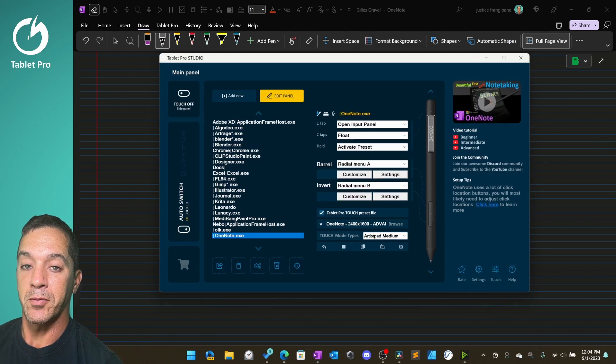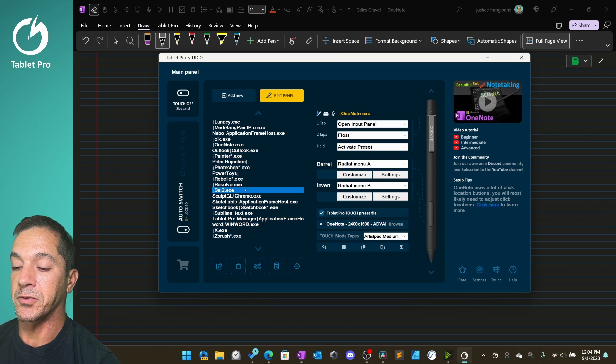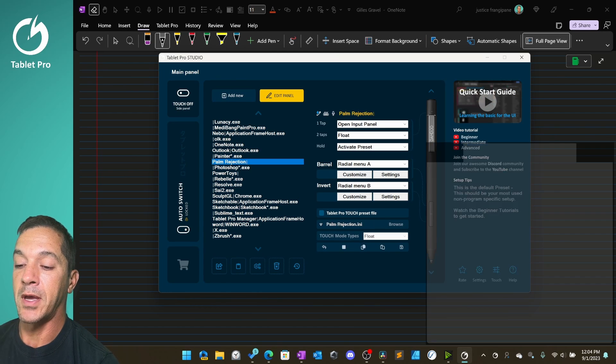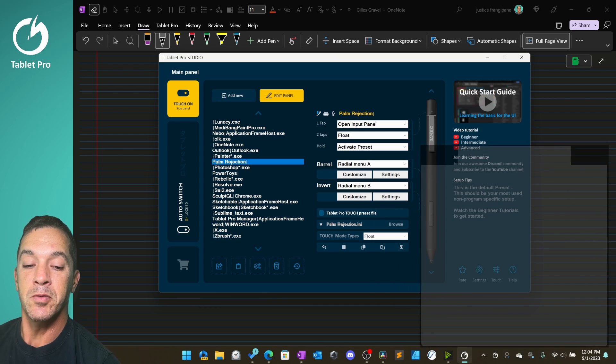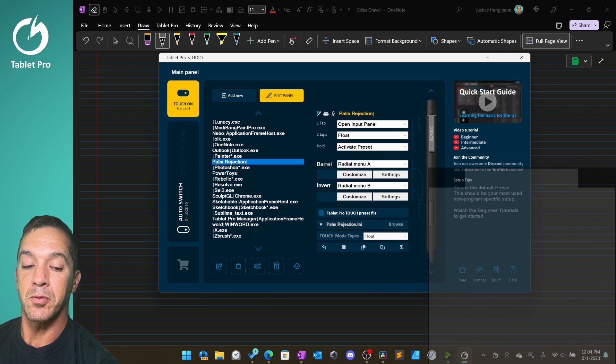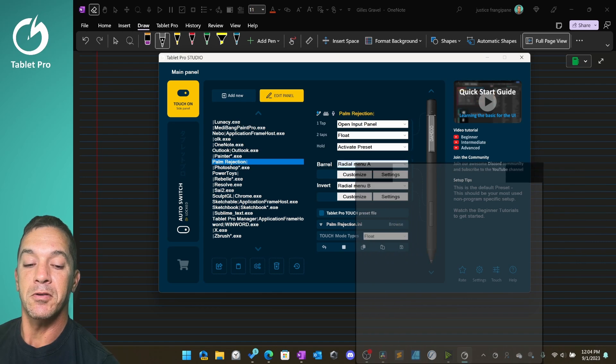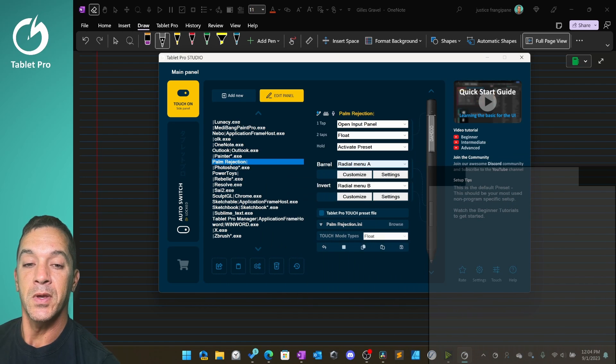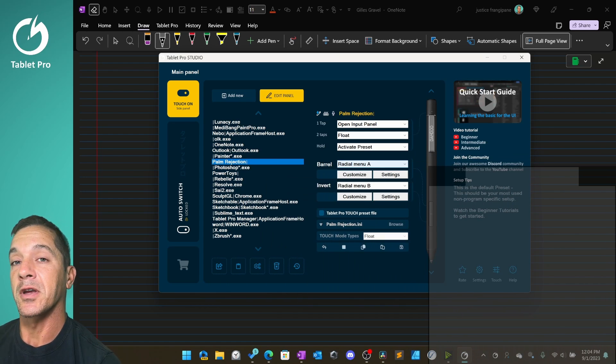Open up Tablet Pro Studio and scroll down to palm rejection and double click. This will open up this mode right here, this is the float mode and this will block your palm. To move it, just put your finger here on the black sections and you can move it underneath your hand.